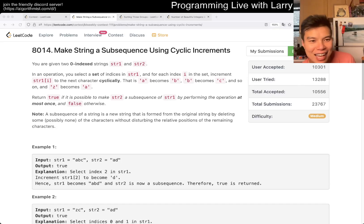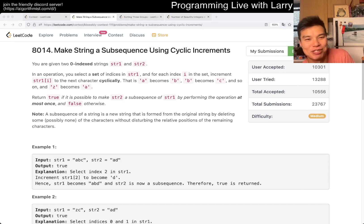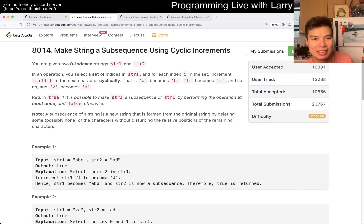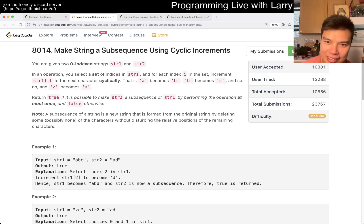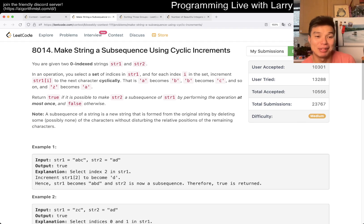Hey, hey everybody, this is Larry. This is me going on with Q2 of the Bi-Weekly Contest 2011, Matching a Subsequence using Cyclic Increments. Hit the like button, hit the subscribe button, join me on Discord, let me know what you think about this problem.